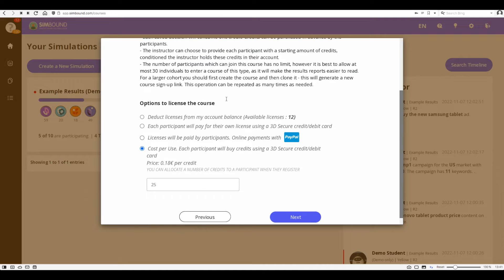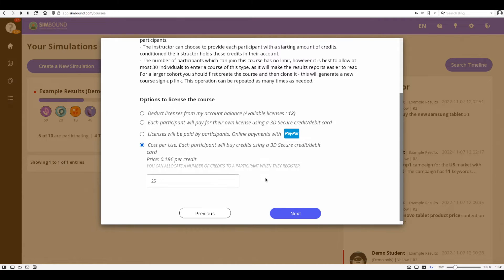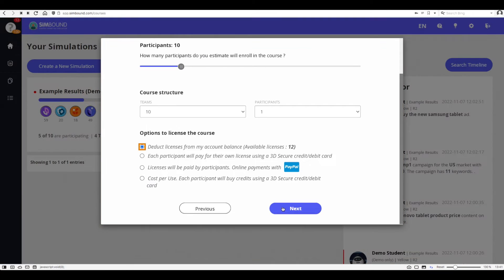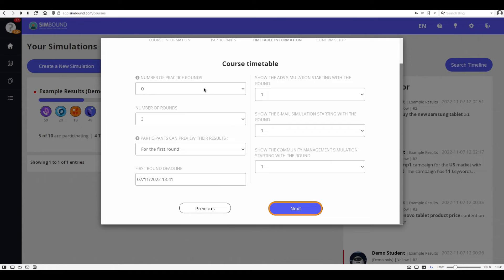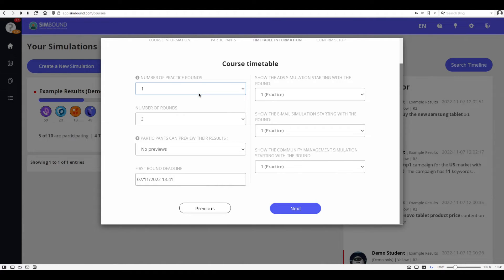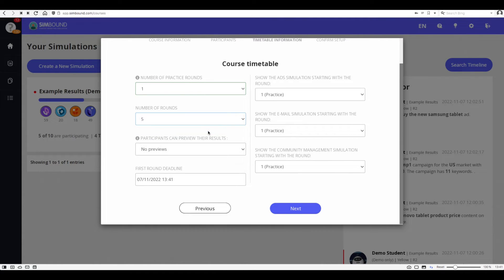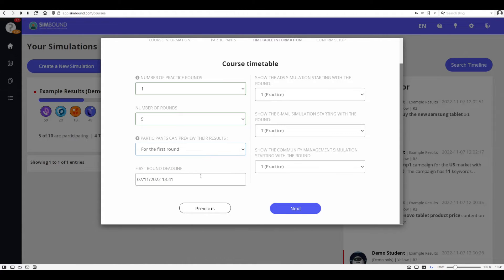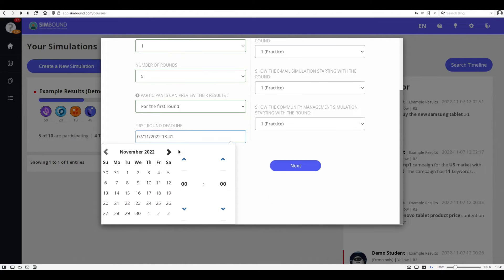Make sure to read all of these instructions options as you set up the course. Next you can set up a number of practice rounds and whether you want participants to have previews of their results made available to them.